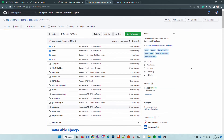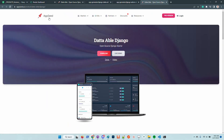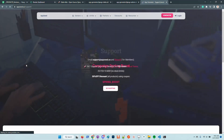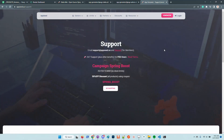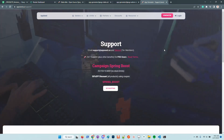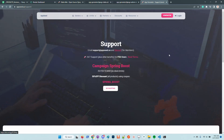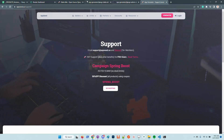If anyone has issues regarding this product, feel free to visit AppSeed, go to the home page, and click on support. You'll find the contact details there — you can send us an email or simply join Discord to chat live with the support team.